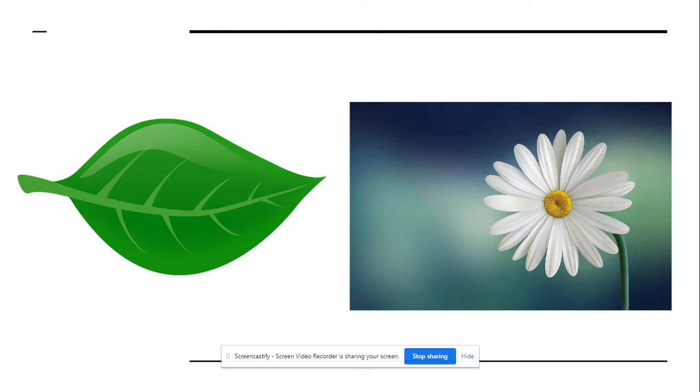Which picture begins with the consonant blend fl? Is it leaf or flower? Flower.